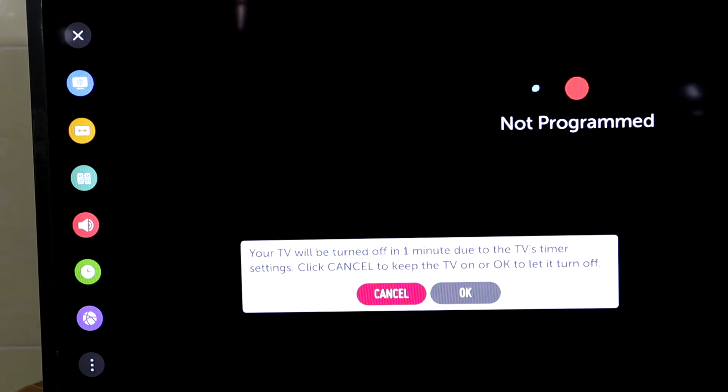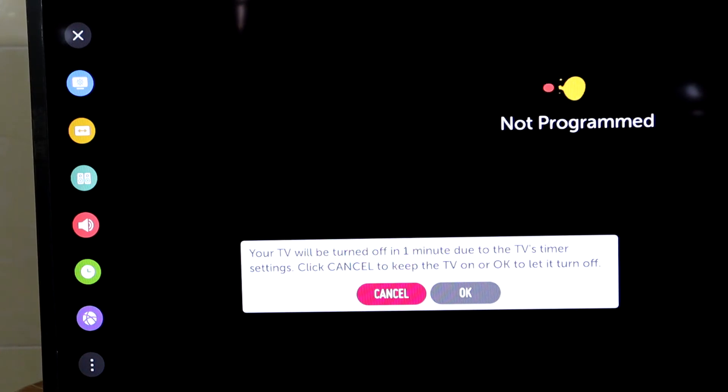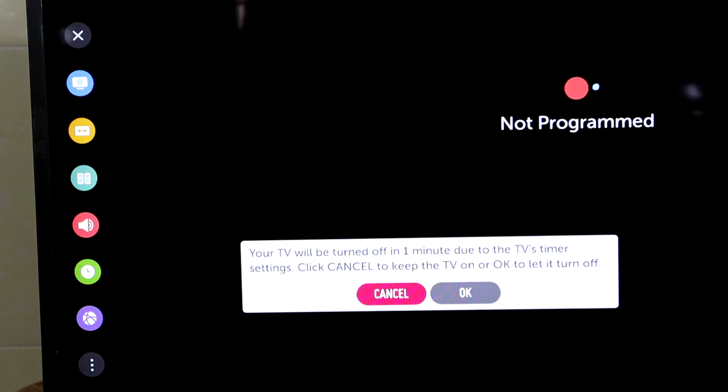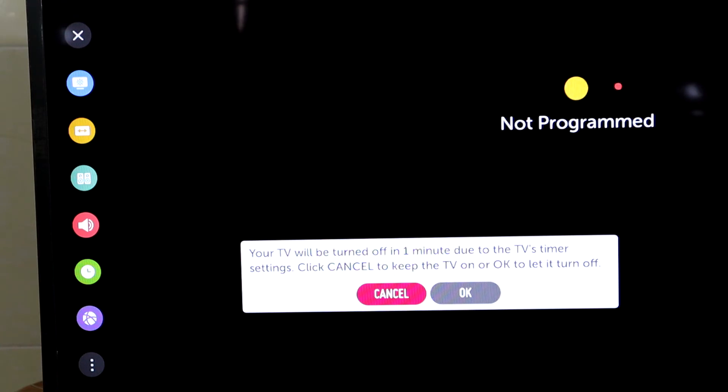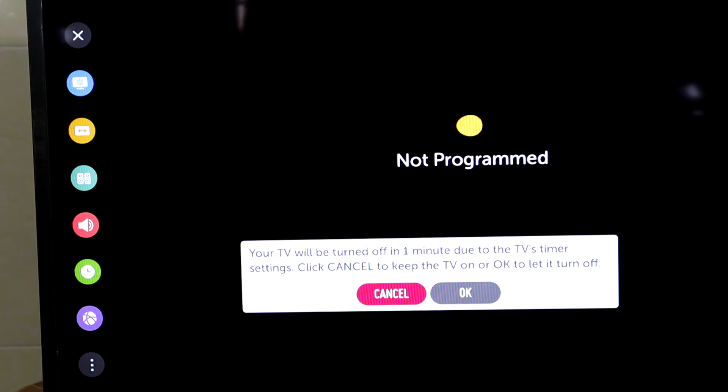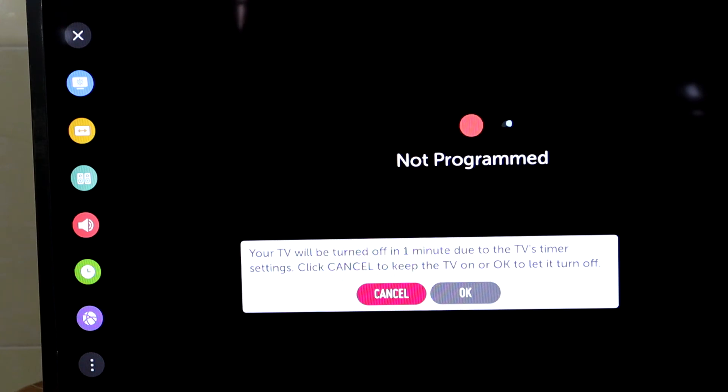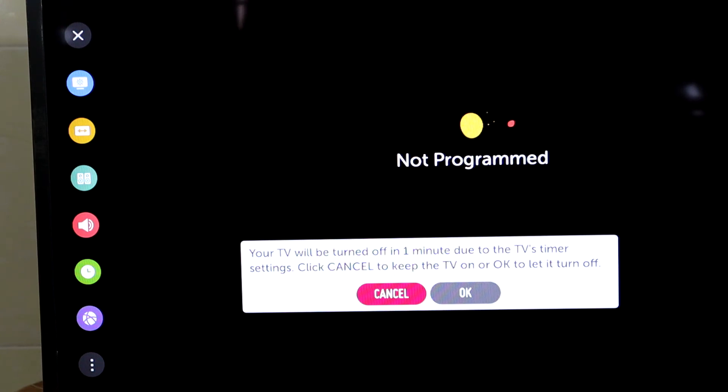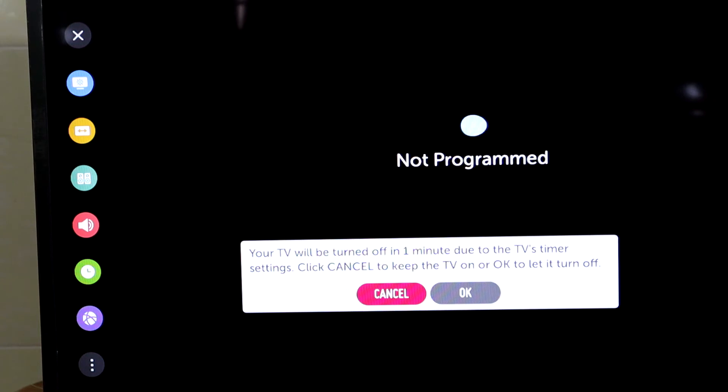When it reaches one minute, the screen will show an alert text that your TV will turn off in one minute due to the TV timer setting. Click CANCEL to keep your TV on or OK to let it turn off.